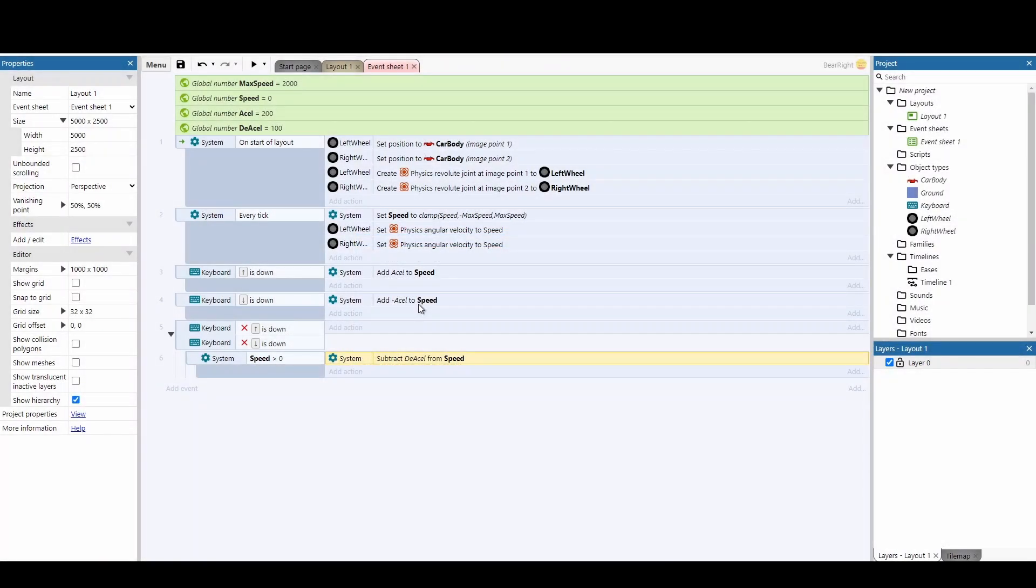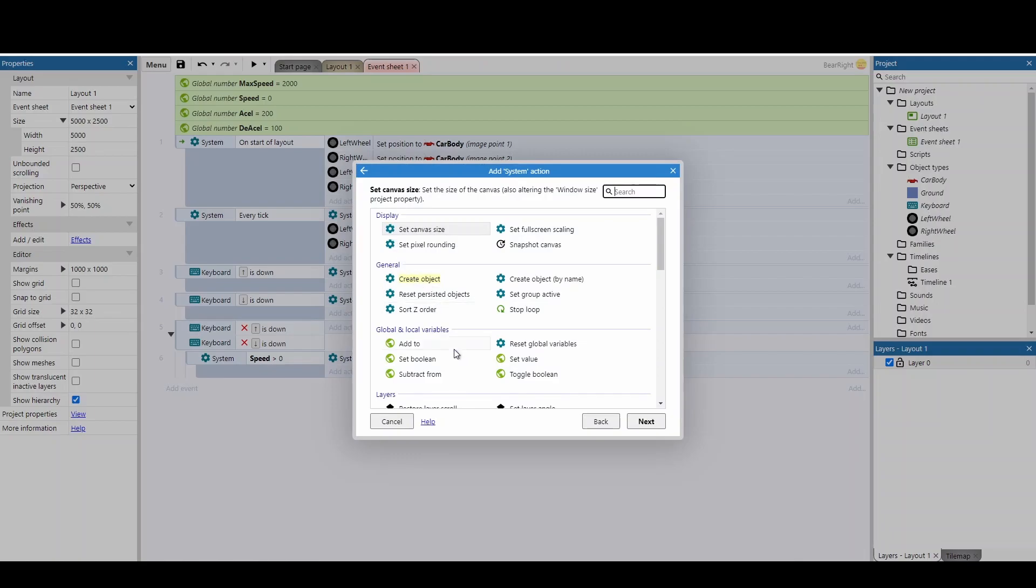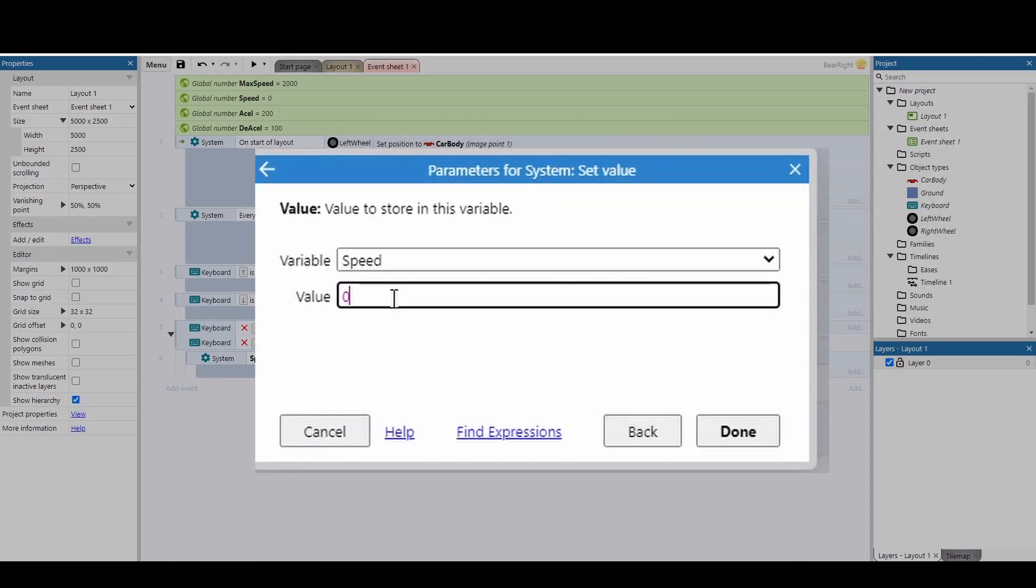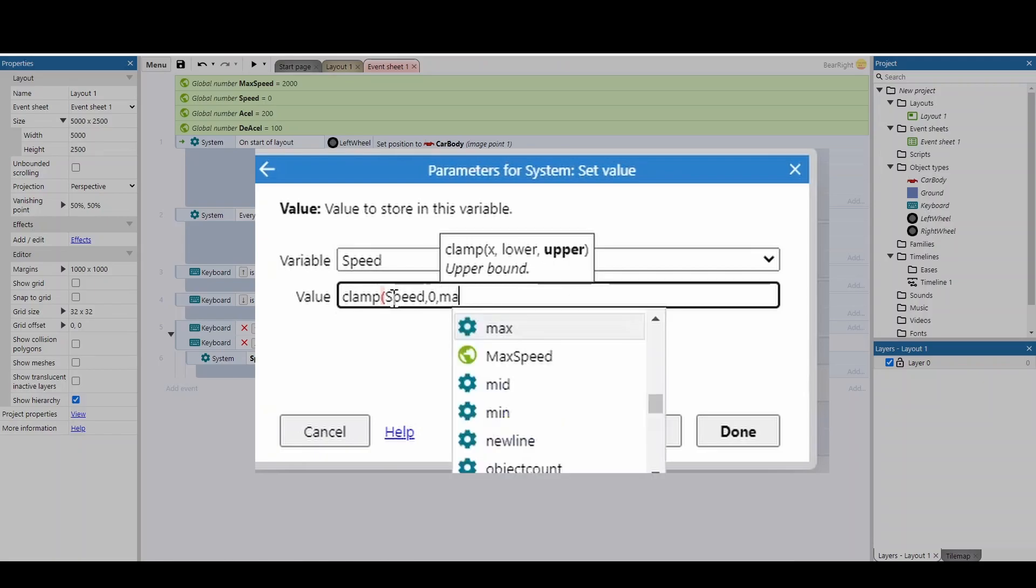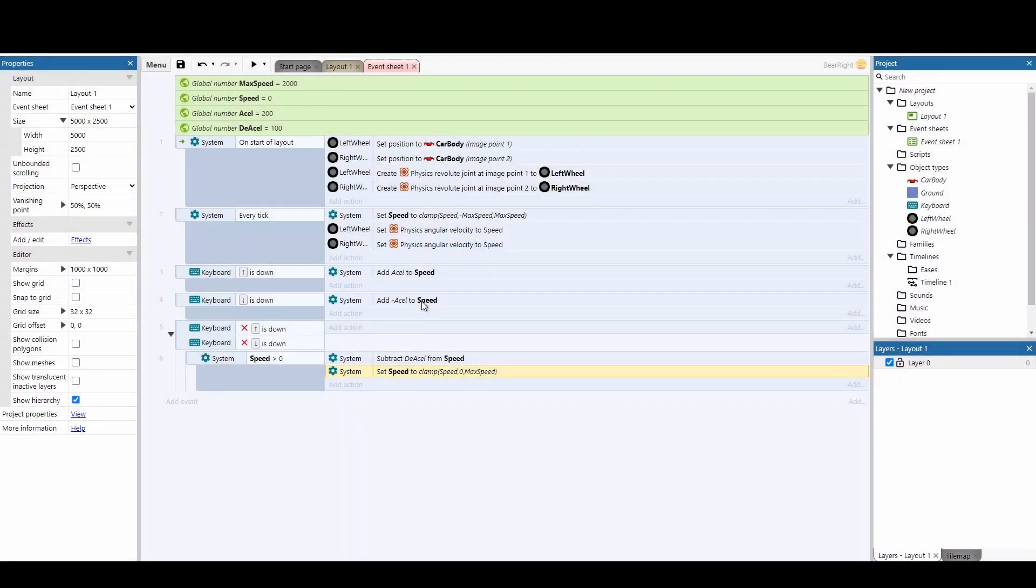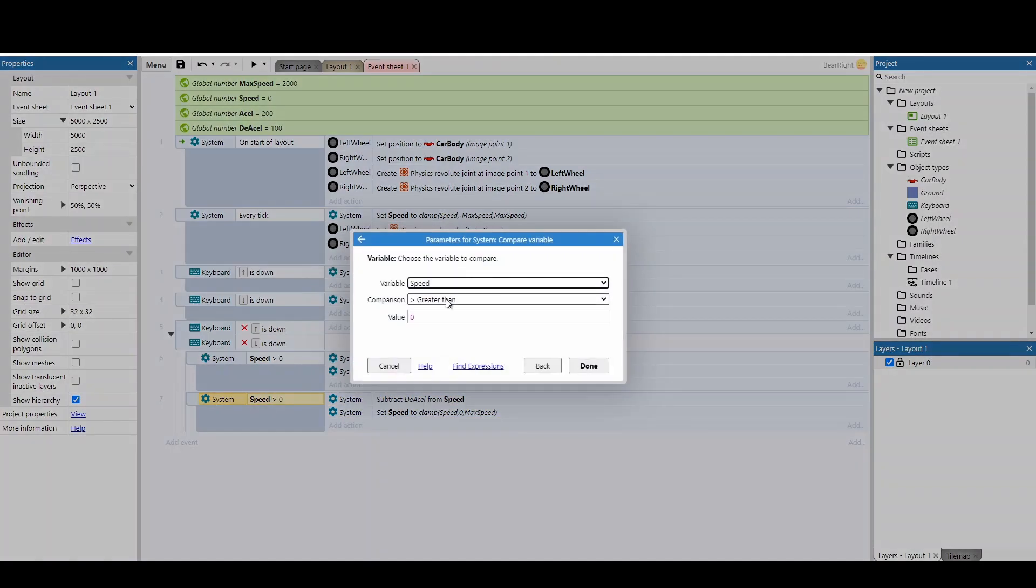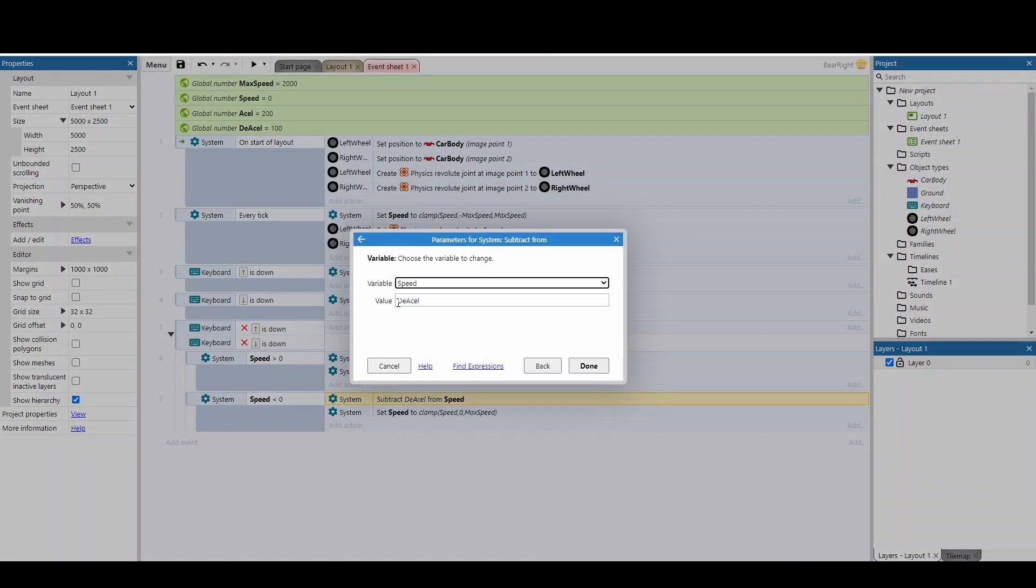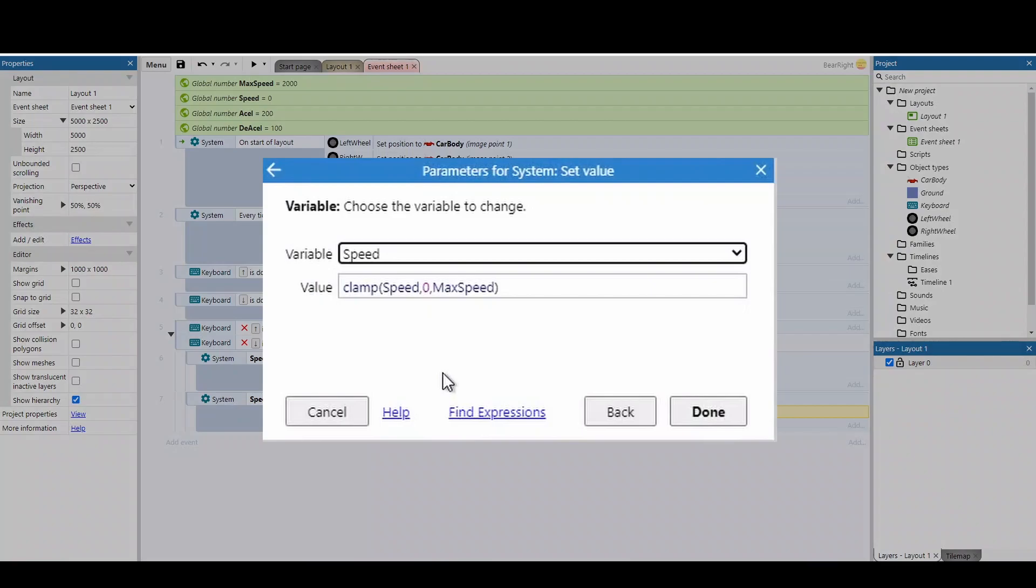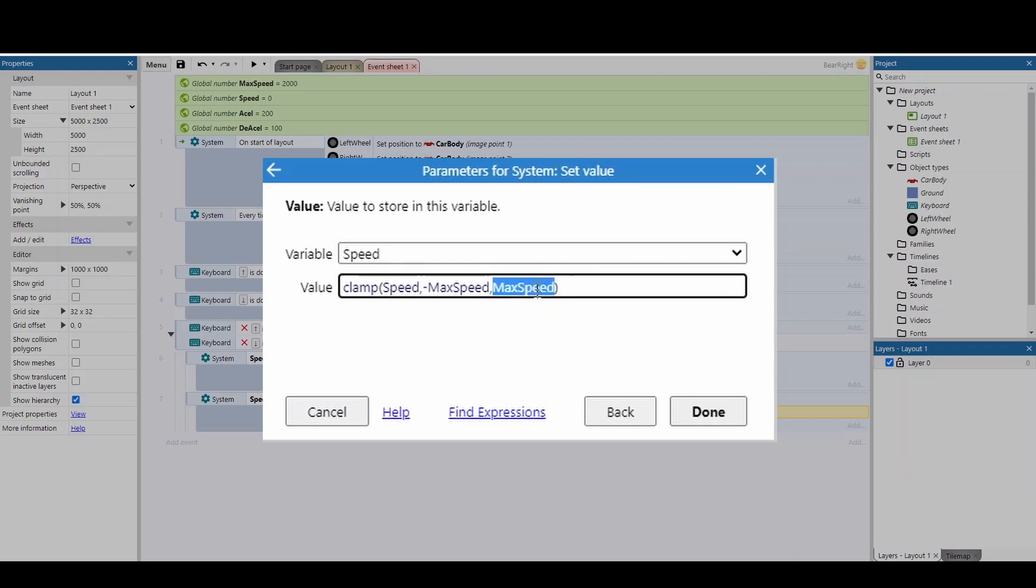The problem is that if our speed is 50 and we subtract 100, it becomes minus 50, creating a weird situation. To fix this, add another action to set the value of speed using the clamp function. Set the lower bound to zero and the upper bound to max speed, so if it falls below zero, it stops at zero. Copy and paste this for when speed is less than zero. For the subtract action, use minus deacceleration, which will add it. Change the clamp bounds to minus max speed for the lower value and zero for the upper value.